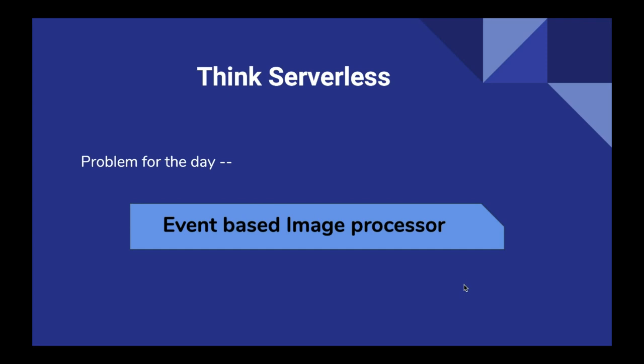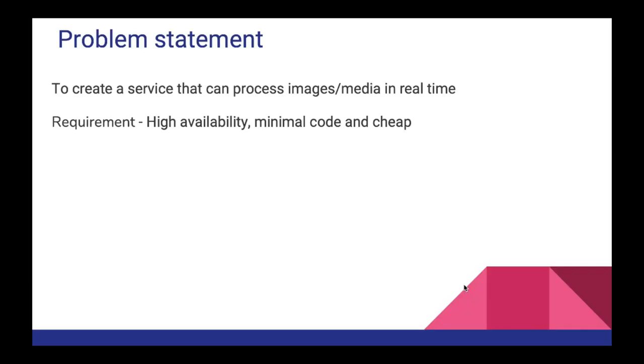So the problem for the day is event-based image processor. Let's jump into the problem statement. We have to create a service that can process images or any media file that we have in real time. The system must be highly available with minimal code and we have to save some bucks while making it.